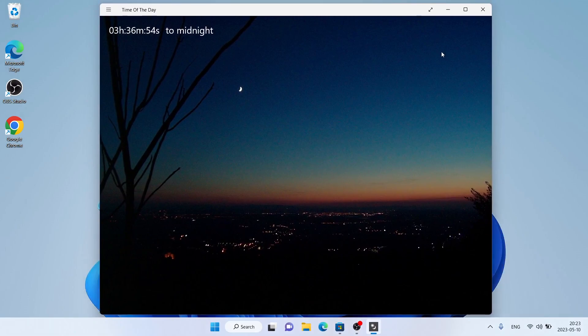So, this is how to download and install Time of the Day for Windows. Thanks for watching.